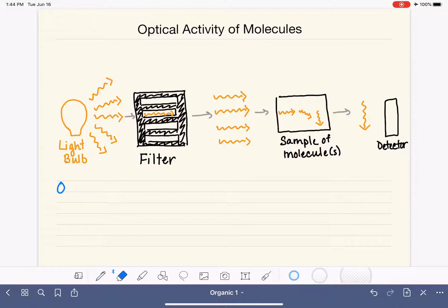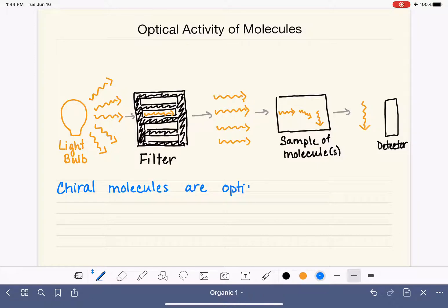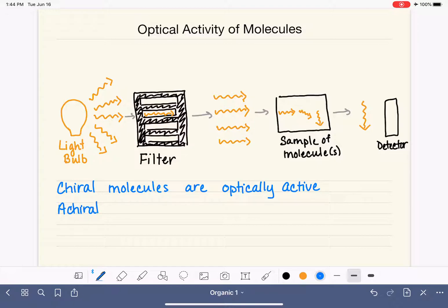Chiral molecules are optically active — meaning they are capable of rotating light. We're talking about molecules that are overall chiral, not just chiral carbons. Achiral molecules are optically inactive, which means that they do not rotate light.